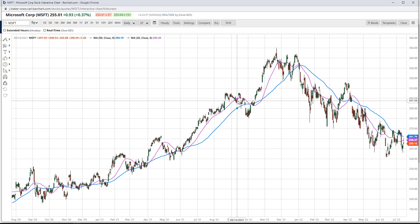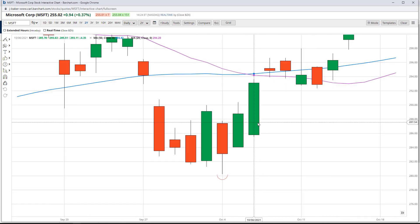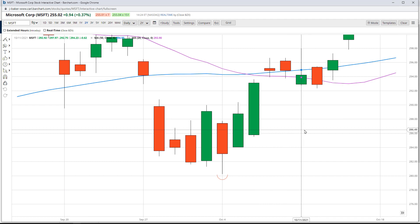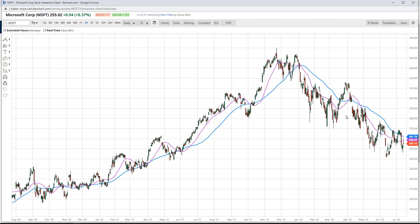Hold your control key, drag so you see the gray square, release. Now double click anywhere on the empty chart and you go back to its original setting.